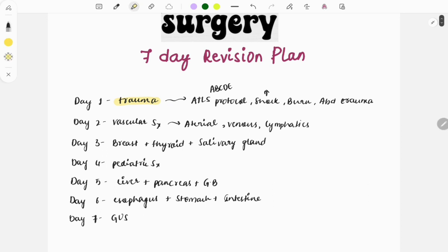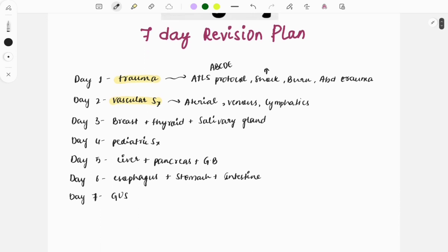Day two is vascular surgery, as questions are also asked on this topic. In vascular surgery, topics like the arterial, venous, and lymphatic systems are involved. Arterial includes Buerger's disease, venous includes deep vein thrombosis and varicose veins — all of these will be studied on day two.